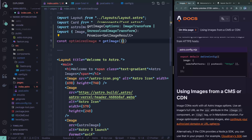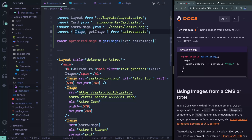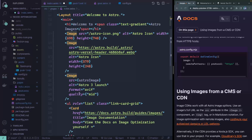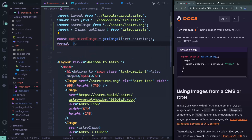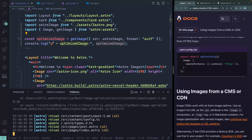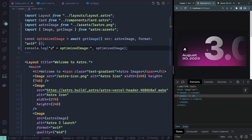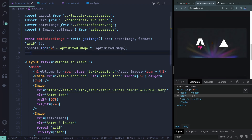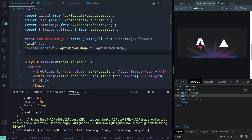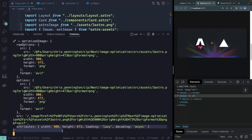Let's grab an optimized image using getImage. It takes an object with essentially all the same options as the image component — so I pass src pointing to my astroImage import and a format of 'avif'. The only thing you can't pass is alt, since that's a string you add after the fact. I'll console log the result, open the server, and remember you have to await this. It returns a rawOptions property, an options property with what you passed in, and then the src and other attributes.